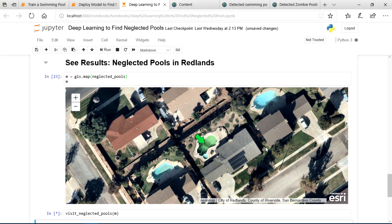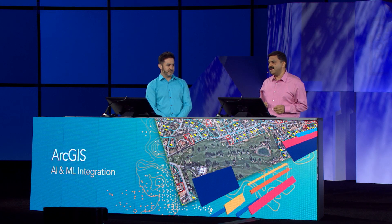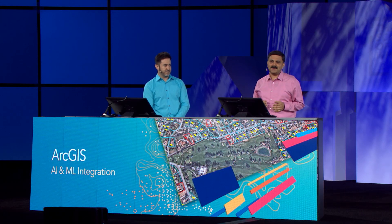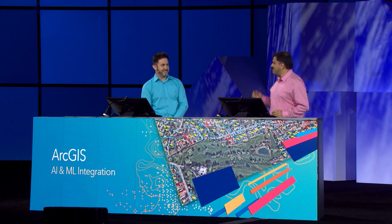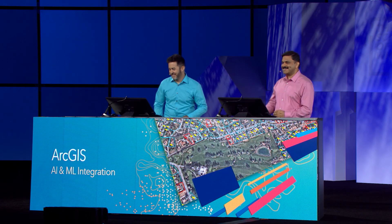That's how you take deep learning from the notebook out into the field and solve real-world problems. Thank you. And over to you, Chris. Thanks, Rohit.